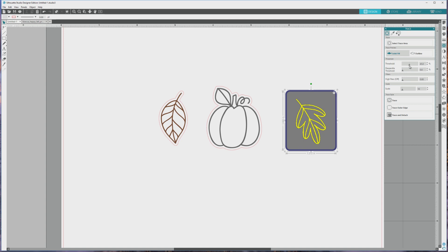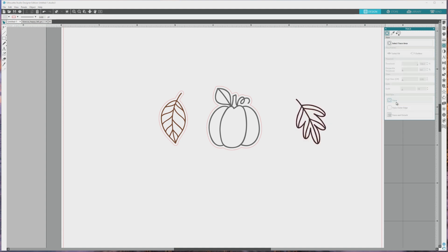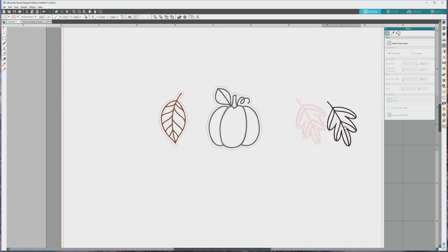The area in yellow is the trace area, and this is actually pretty good. We could just trace this now if we wanted to, but I'm going to go over and bump the threshold slider up to 100 to make the trace area a little bit thicker. Finally, I'll click the trace button to trace the image.